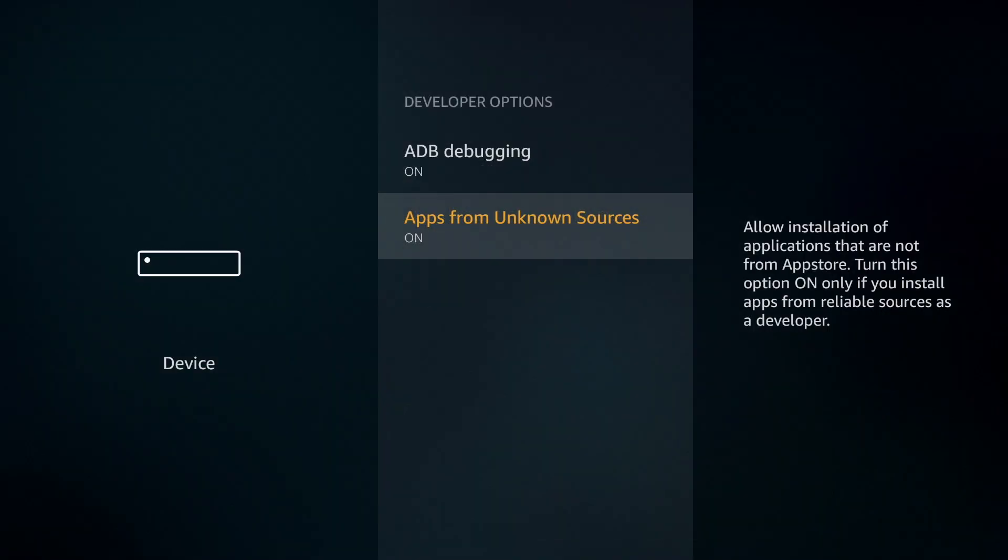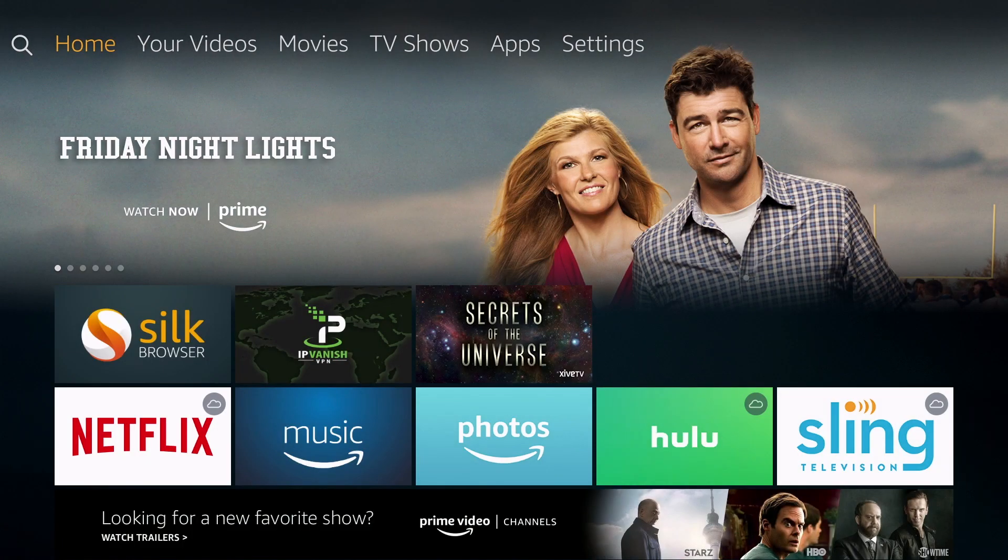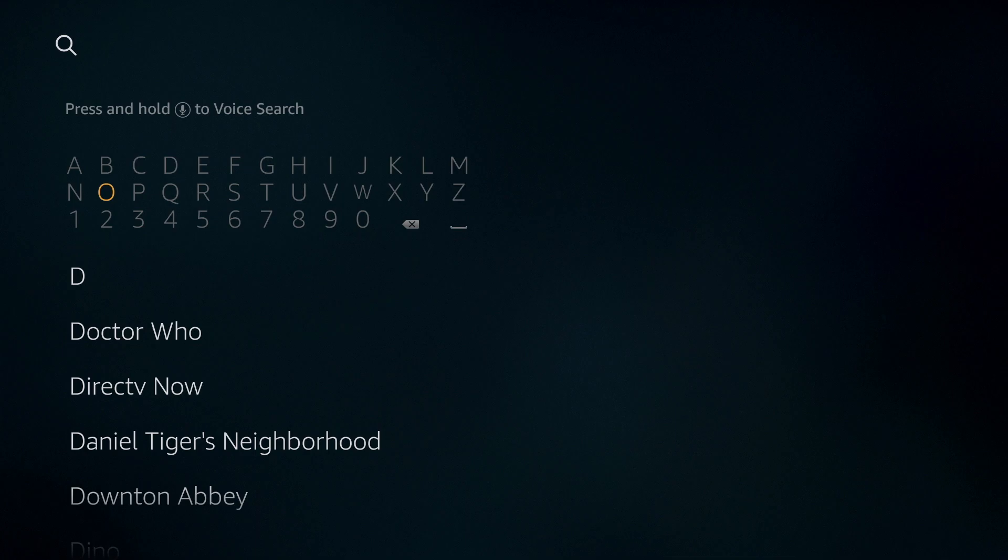Then click the Home button on your remote, go back to the Home screen, and click to the left to the magnifying glass. We're going to type in Downloader. You can type in the first few letters and you should see it populate in the list below.